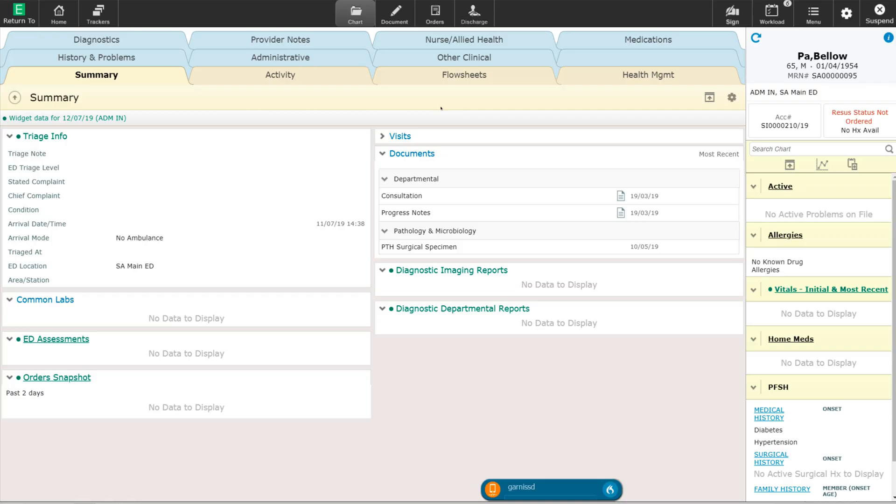Welcome back. In this video, I'm going to show you the problem list and the past medical history section functionality.